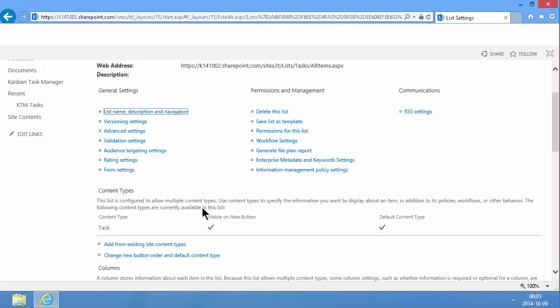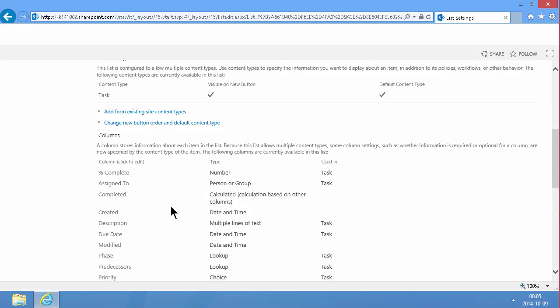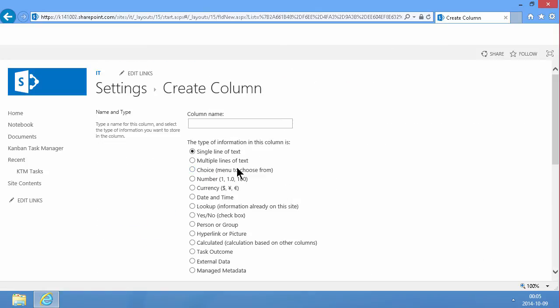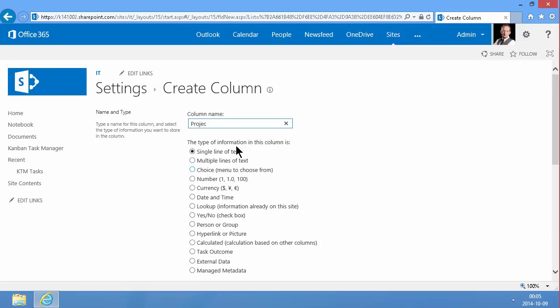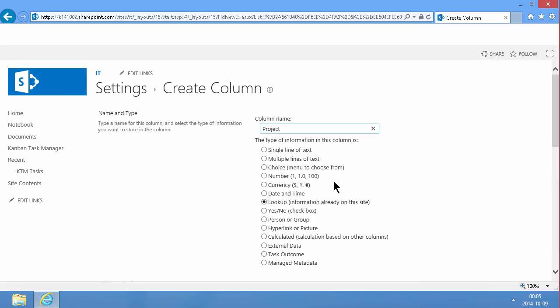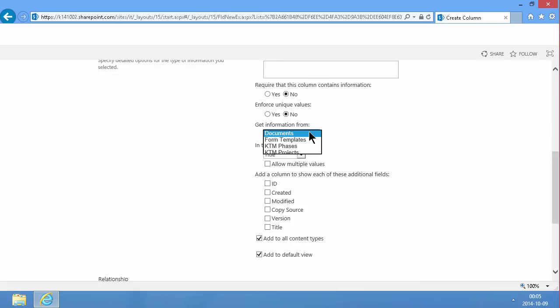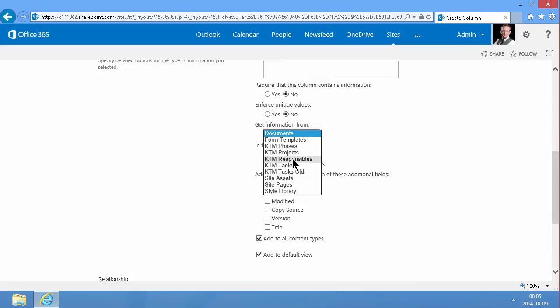And again, with the projects list. So another column called projects. And that's going to be a lookup against the KTM projects list.